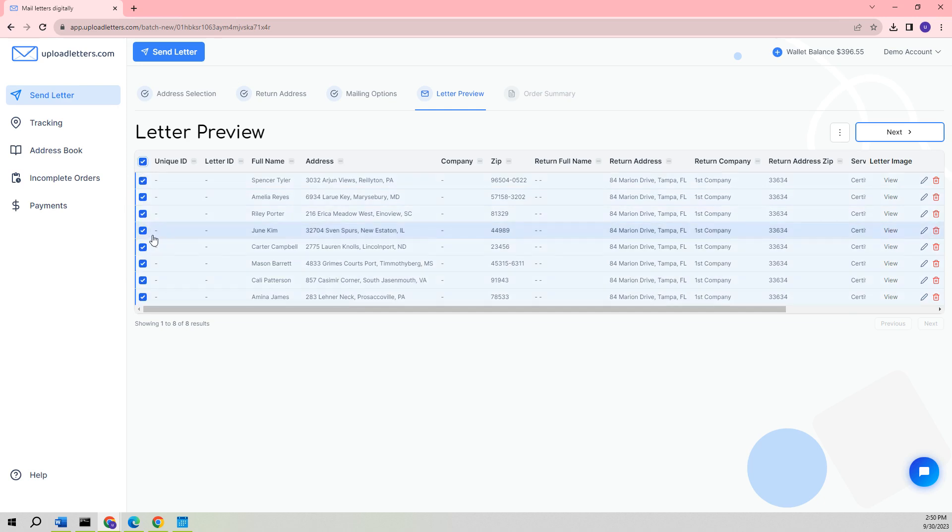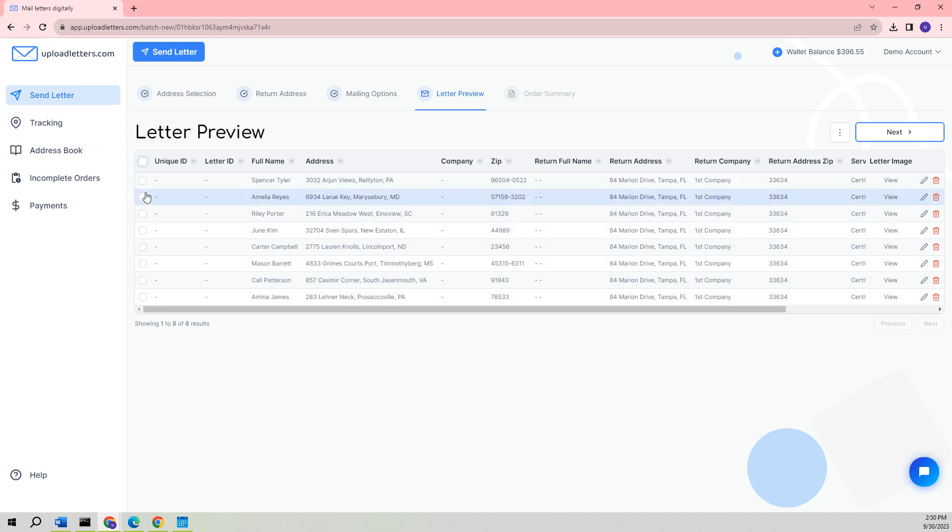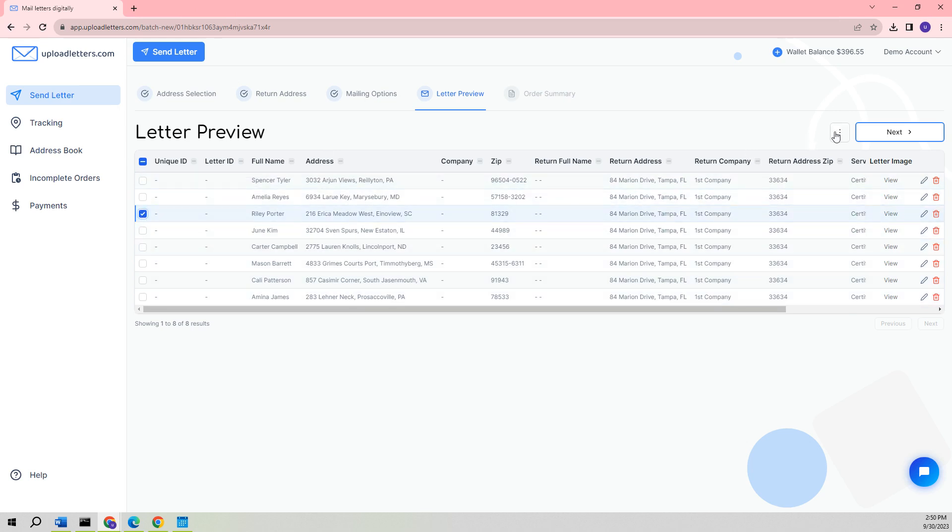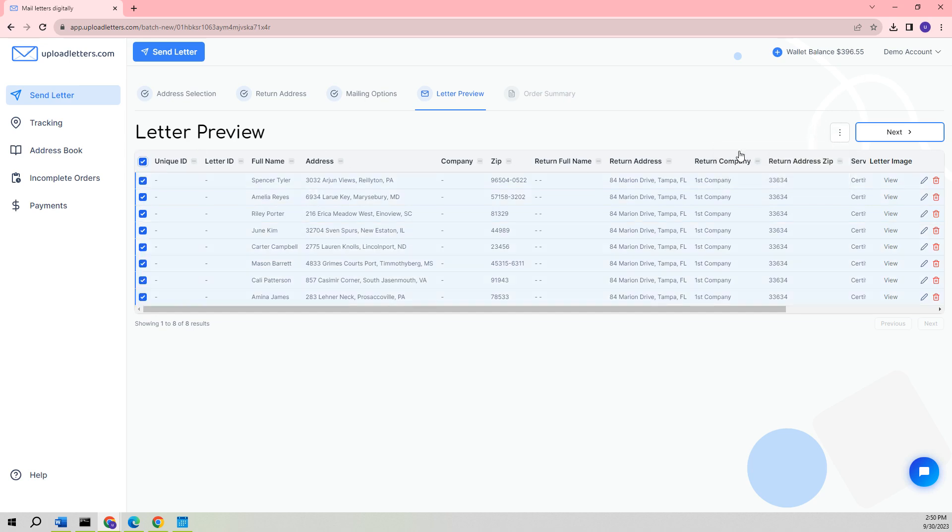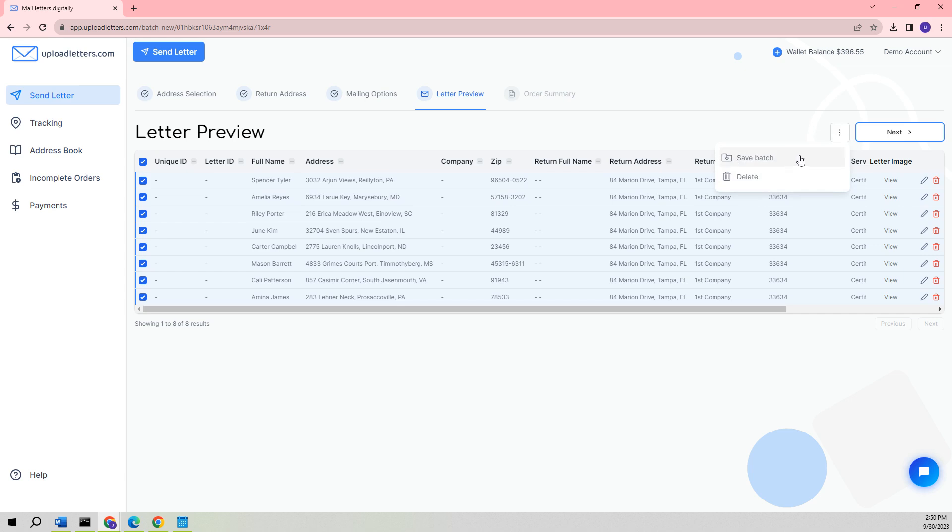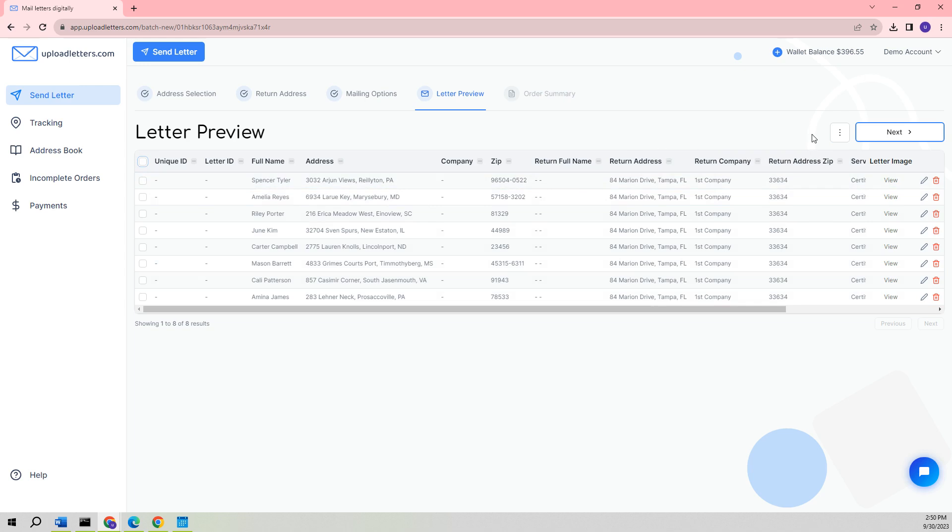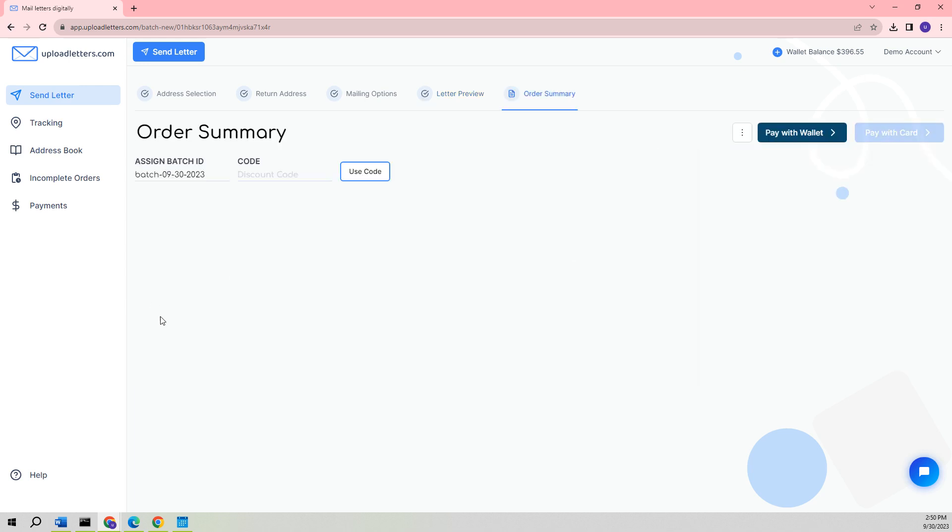You can also delete individual letters or all letters from the Letter Preview screen. For example, if you decide not to send a letter to Riley Porter, you have the option to delete this letter. If you desire to remove all the letters within this specific batch, you have the choice to delete them collectively in one action. Furthermore, if you are not prepared to transmit this batch, you have the ability to save the batch for a later time, and it will be stored in your Incomplete Orders section. For the time being, let's click on the Next button to continue.